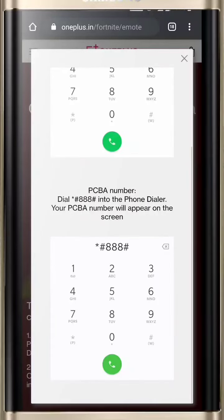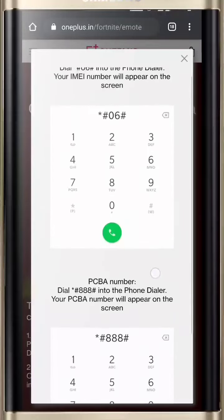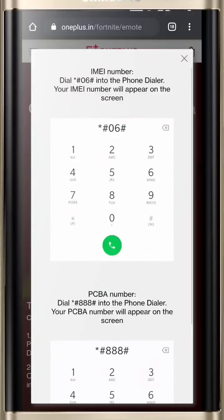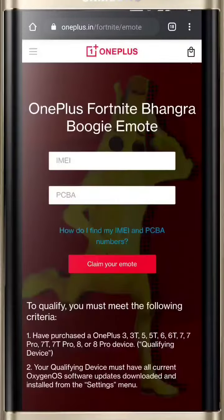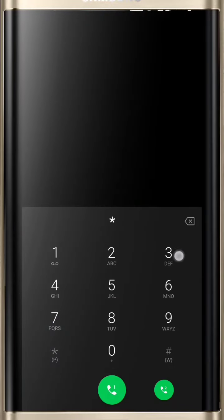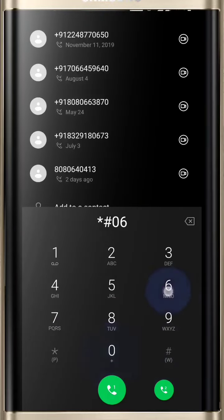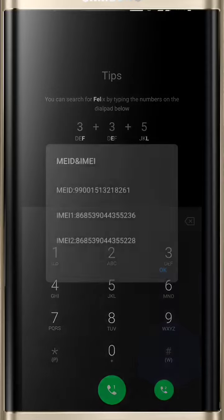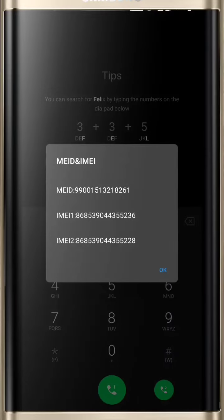To find your IMEI and PCBA number, open your phone's dialer and dial *#06# and note down your IMEI number.